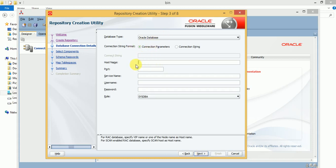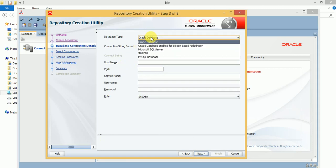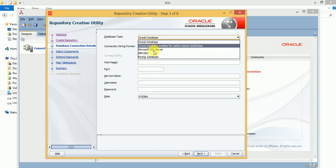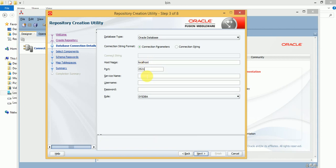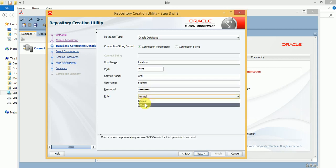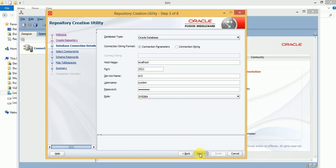Click on Next. Here we need to select the database that we are going to use for the master repository and work repository. I am going to use an Oracle database. The hostname is localhost, port number is 1521, service name is ORCL, and the DBA user is 'system' with its password and role as SYSDBA. Click on Next.